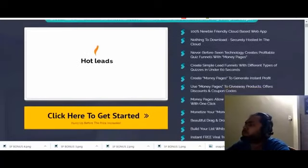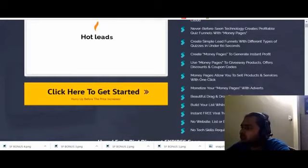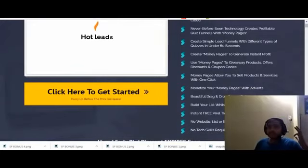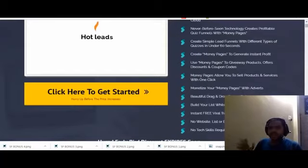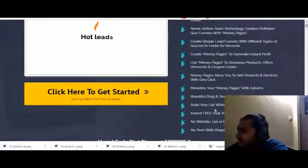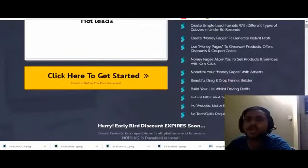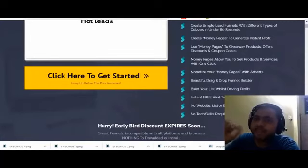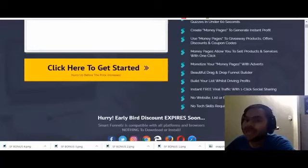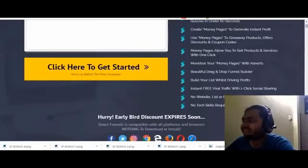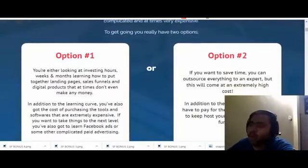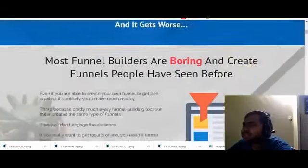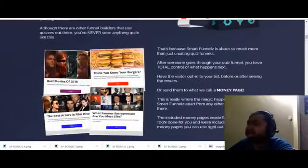Create money pages to generate instant profit — use money pages to give out products, offers, discounts, and coupon codes. There's also a beautiful drag-and-drop funnel builder, training is included, build the list while driving traffic, and instant free viral traffic. I think this sales page is very good — they are not over-hyping things. Glen actually promises something and is delivering that. You can go through the sales page in your own time; there are many testimonials, statistics, and facts.